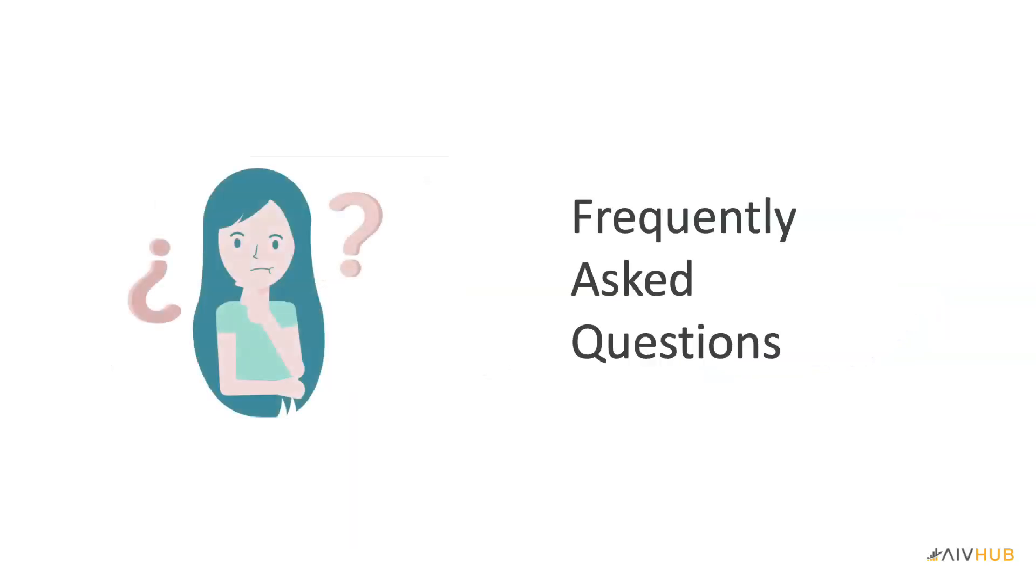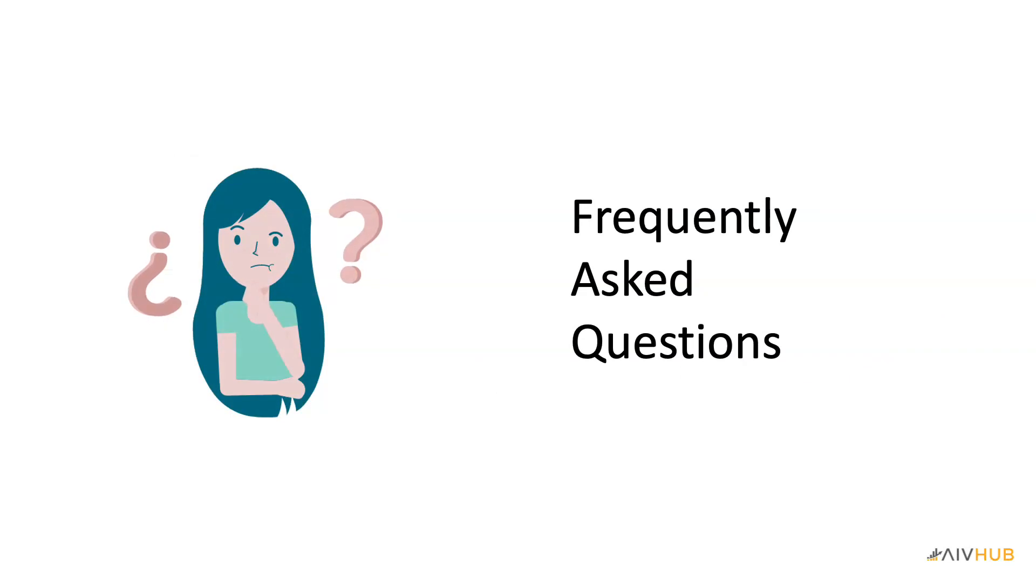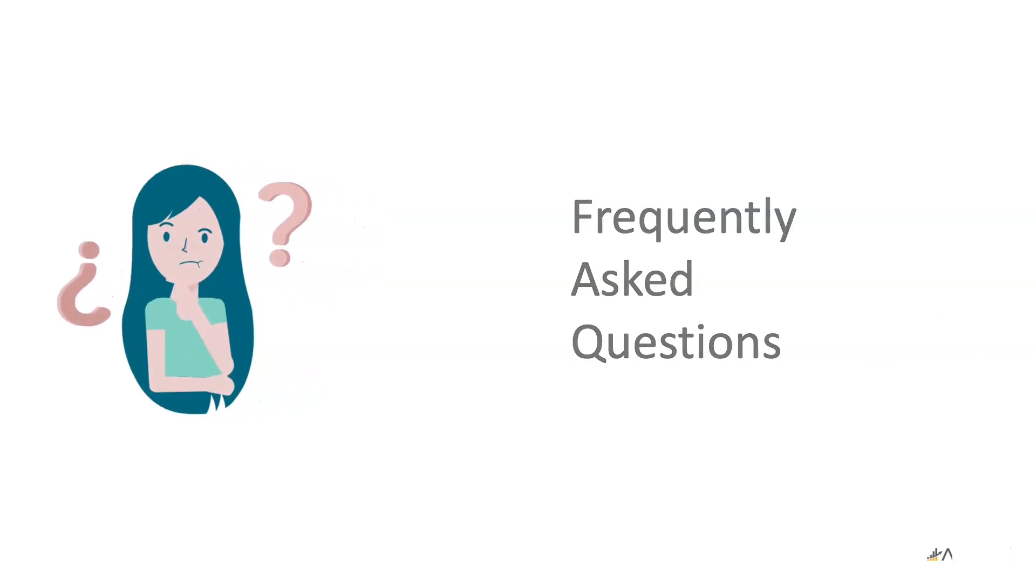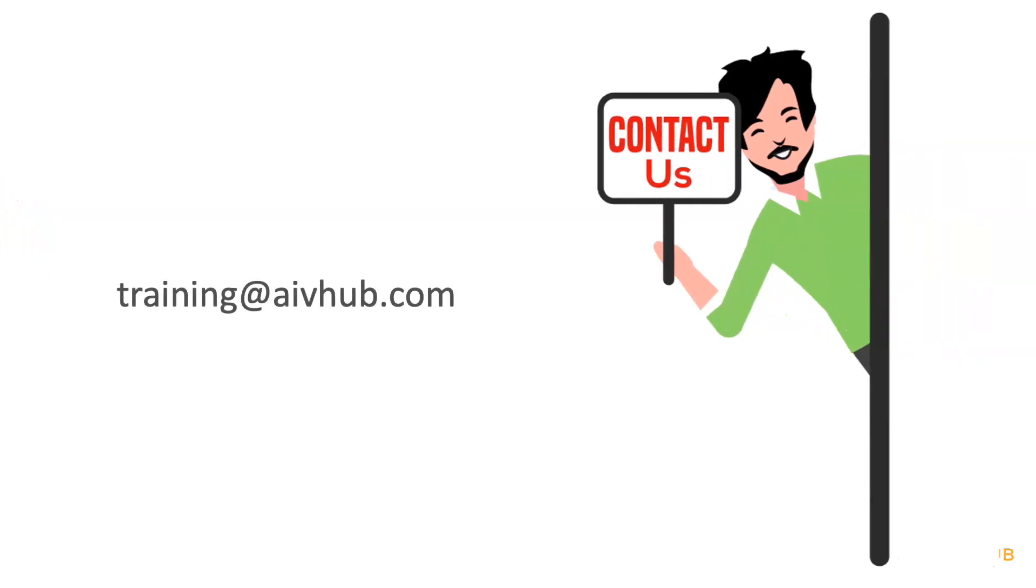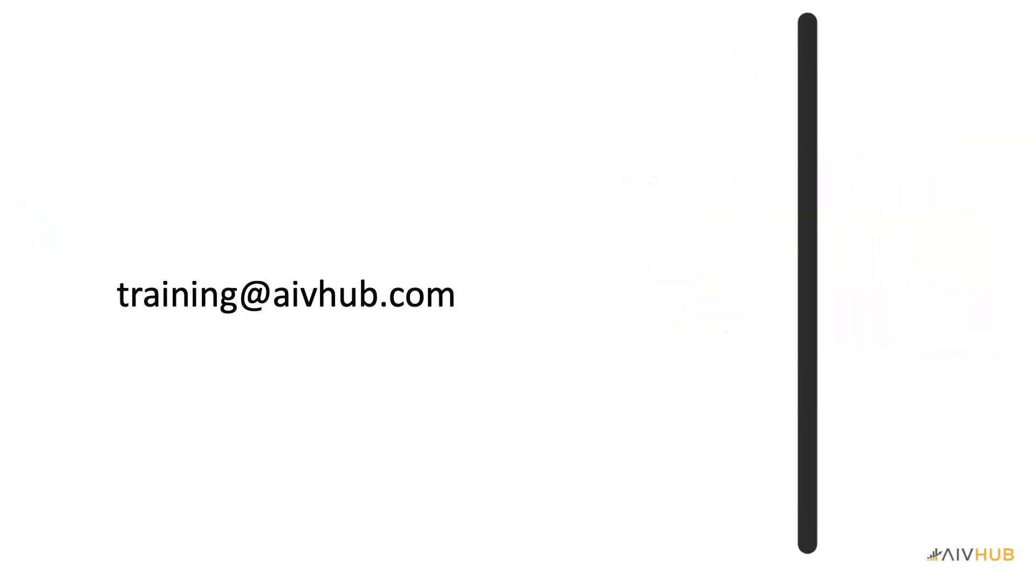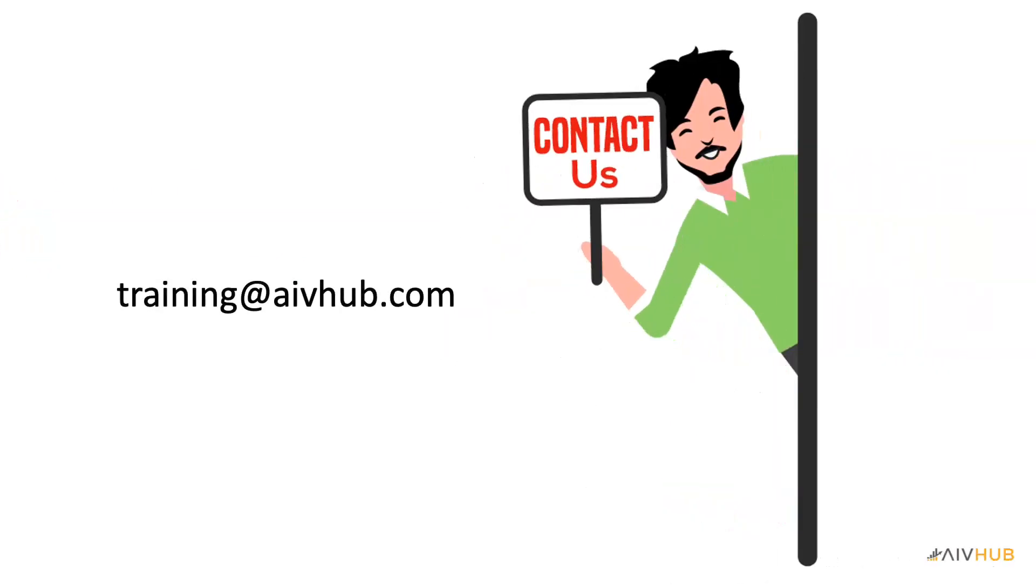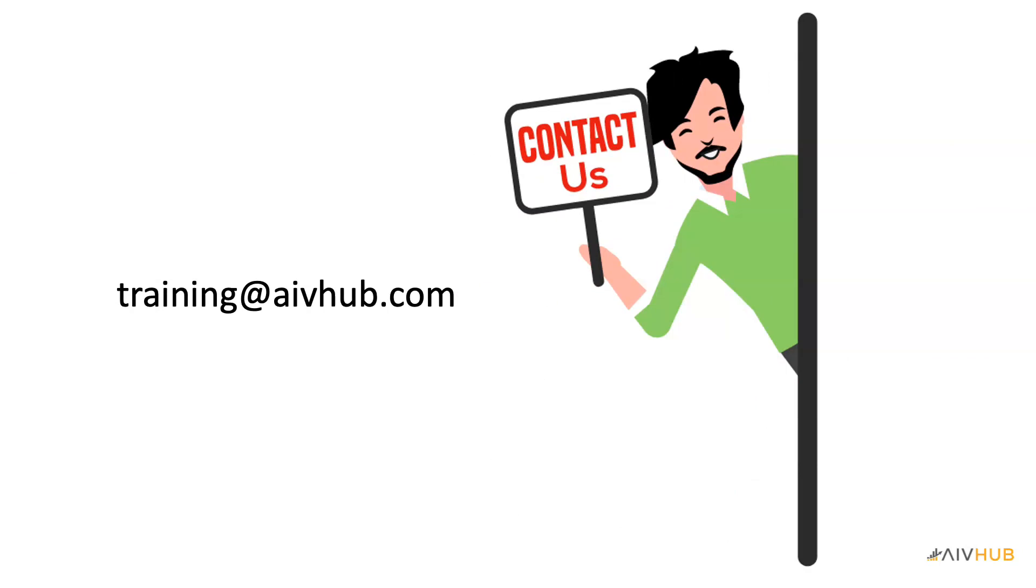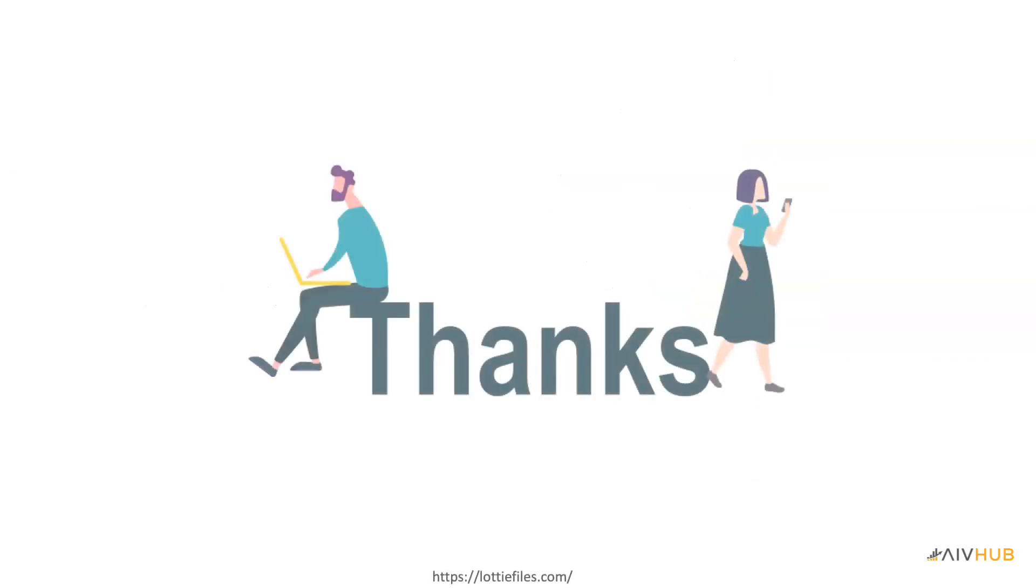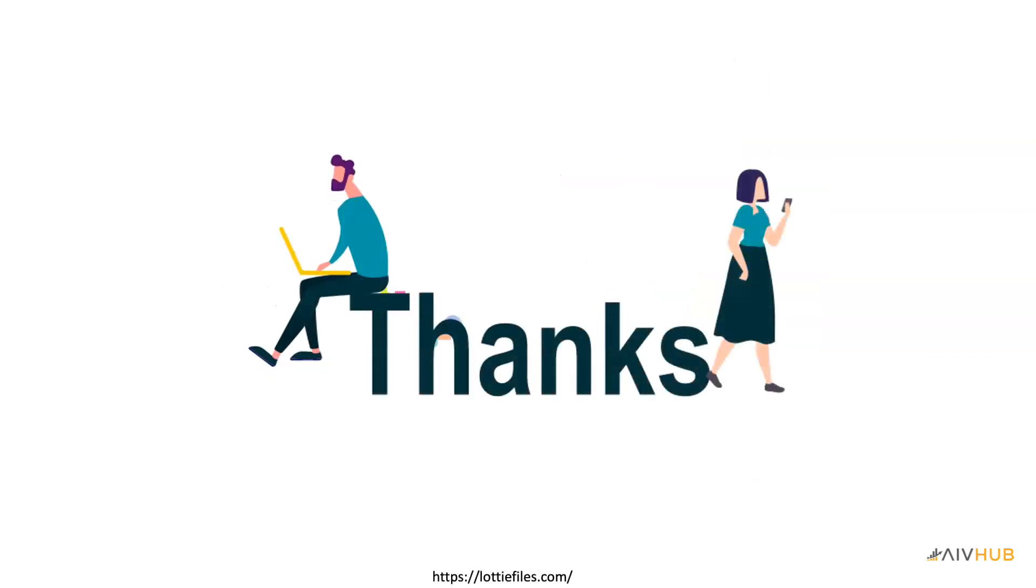You will find frequently asked questions in our FAQ section. If you have any further queries related to the training, feel free to contact us at training at AIVhub.com. Our team will be happy to assist. Thank you for watching and I will see you in the training course.